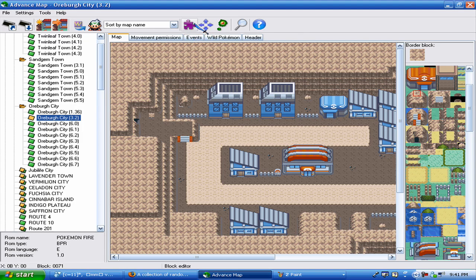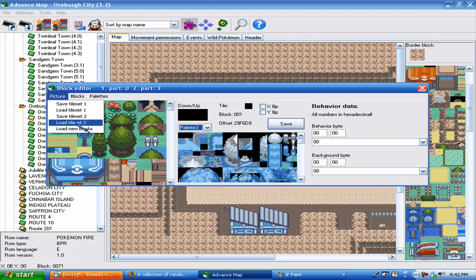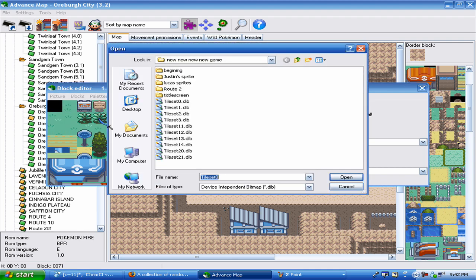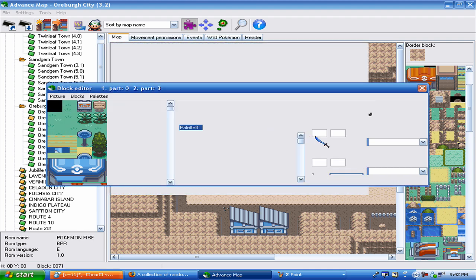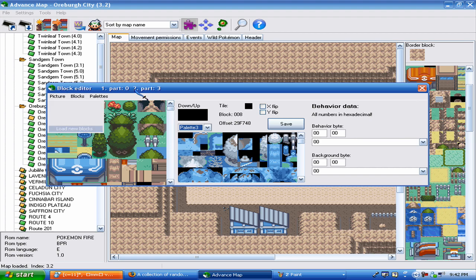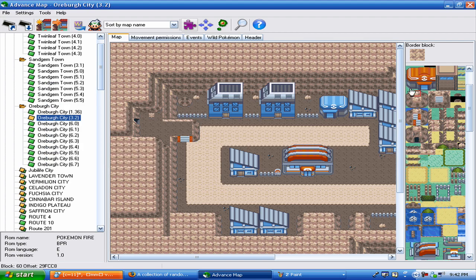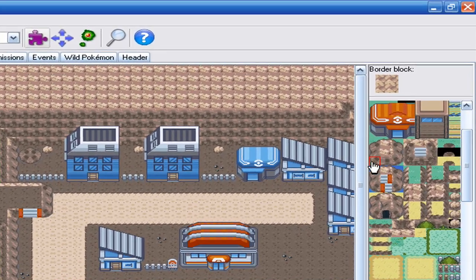Then simply go into Advanced Map. Go, picture, load tileset 1, zero. Wait. And you can see it's still the same. But you go file, load new blocks, and it should change for the most part.